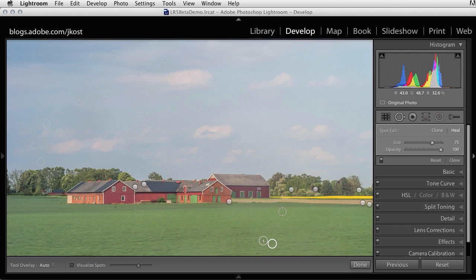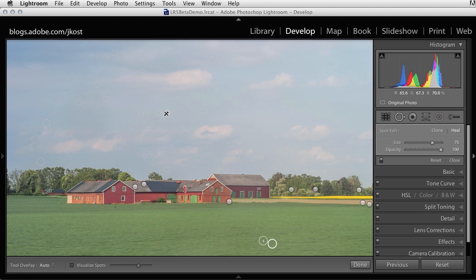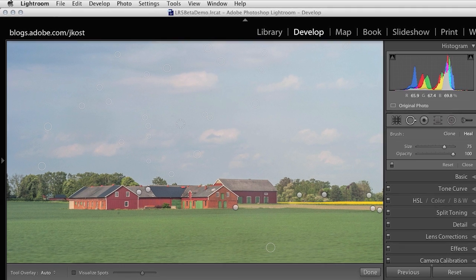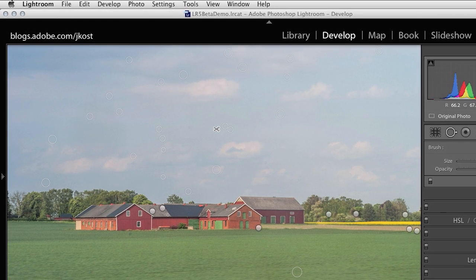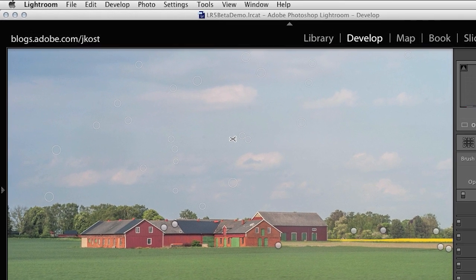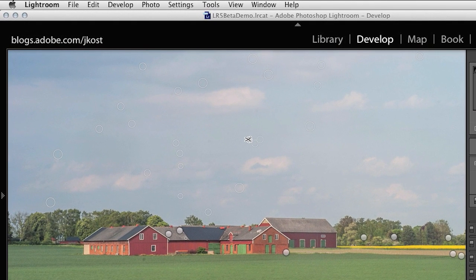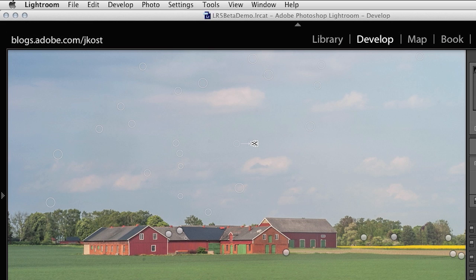Alright, two last shortcuts just before we wrap things up. You might want to know how to remove a spot. Well, you can always click on a spot and then tap the Delete key. But if you hold down the Option key on the Mac or the Alt key on Windows, you should know that you can also just simply click with the scissor icon on top of any spots to remove them.